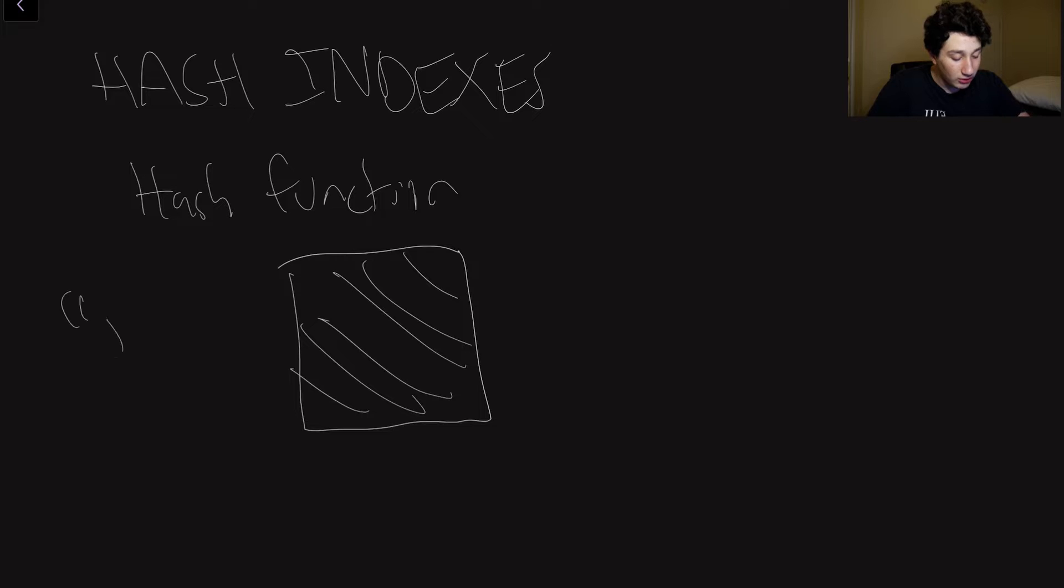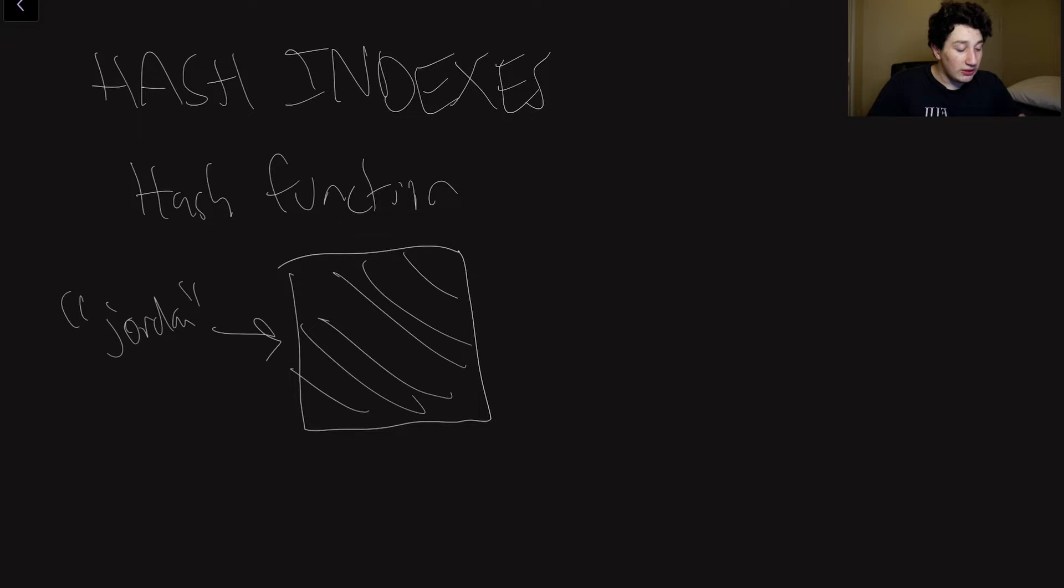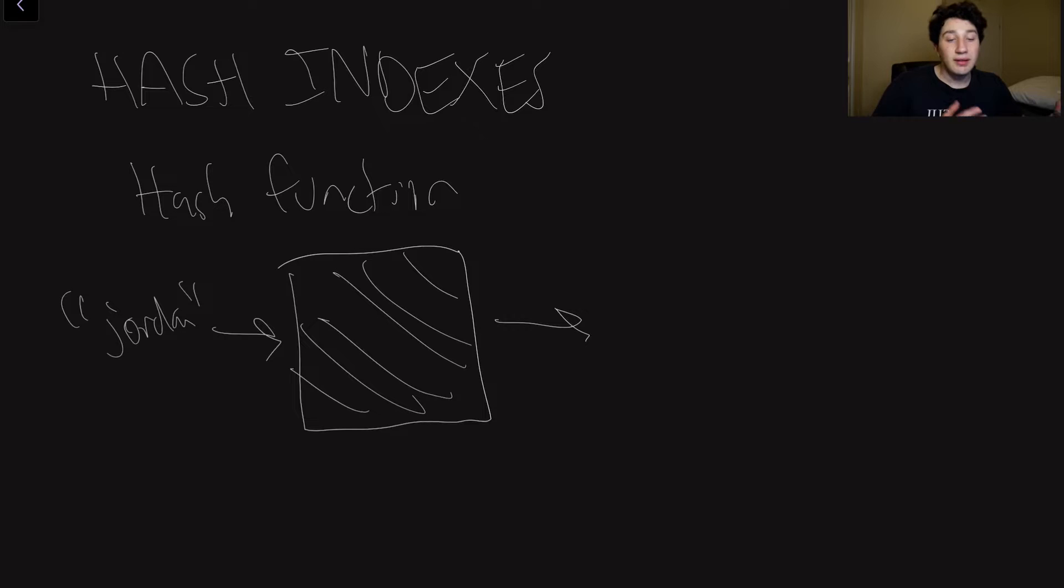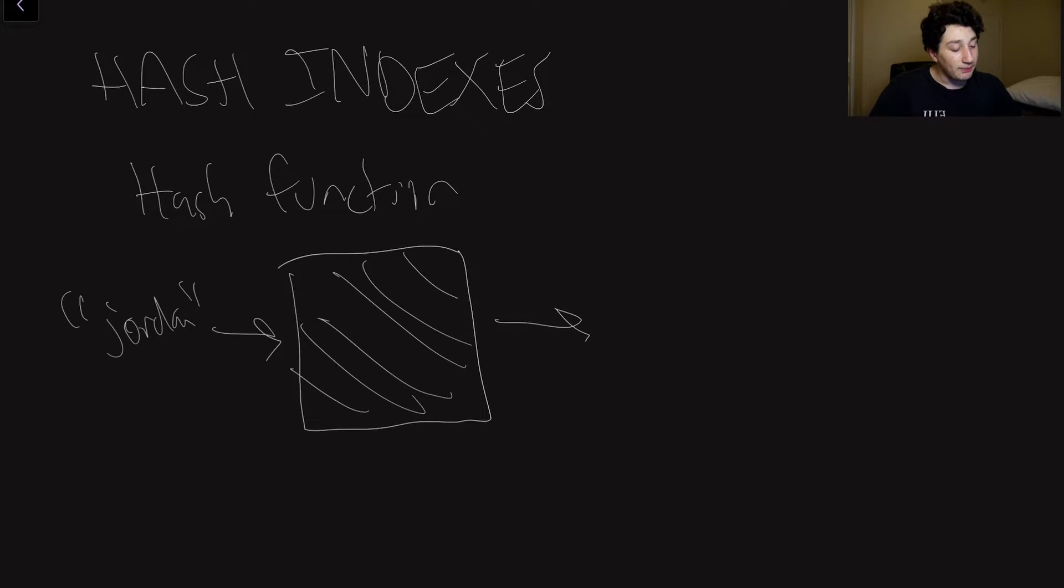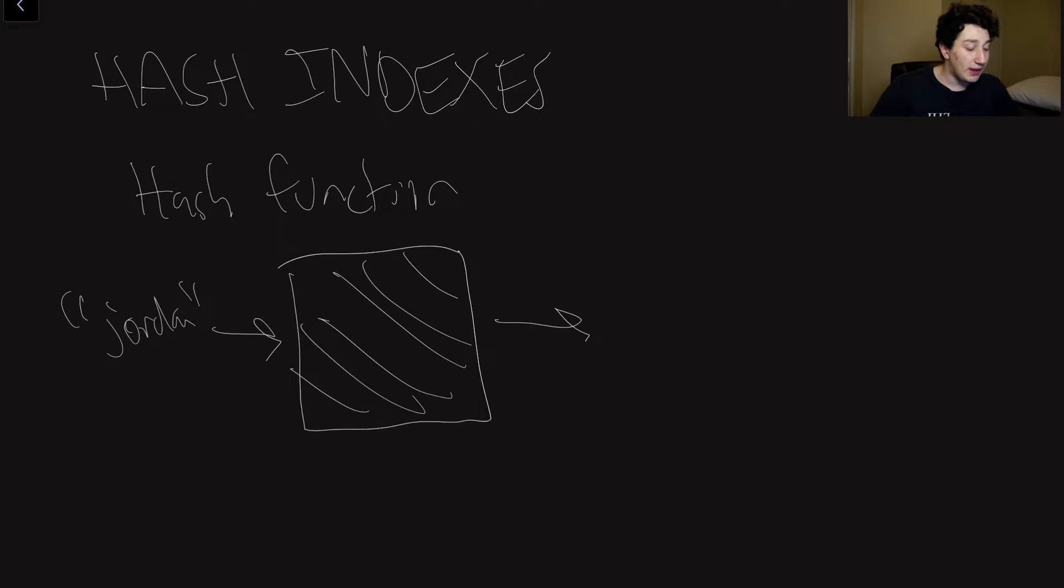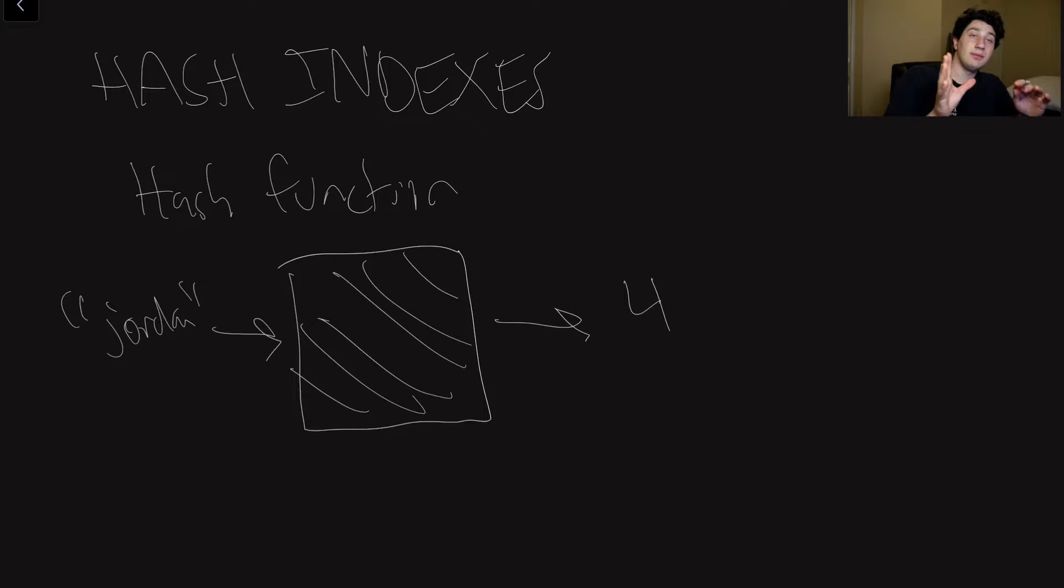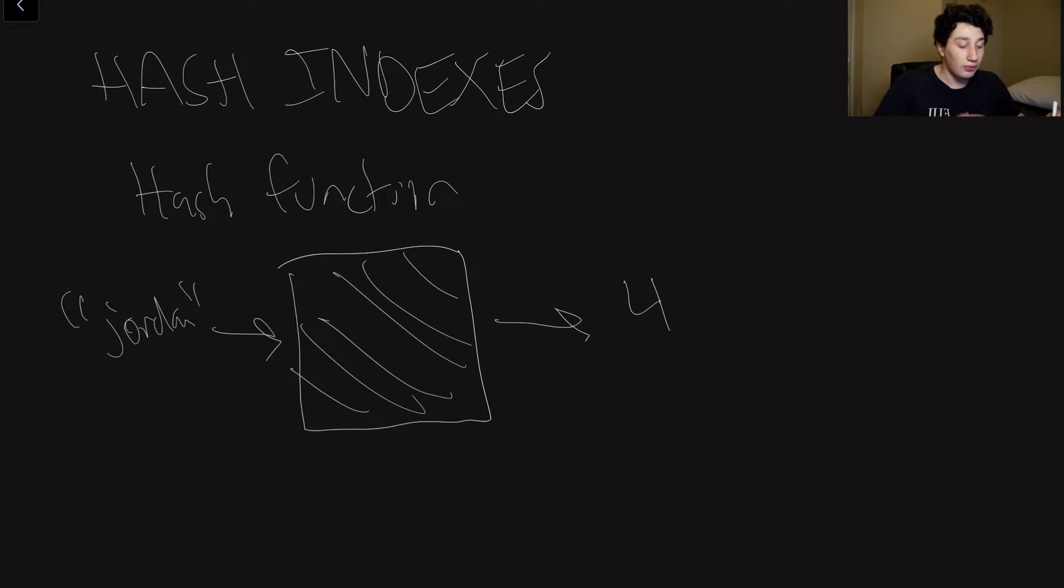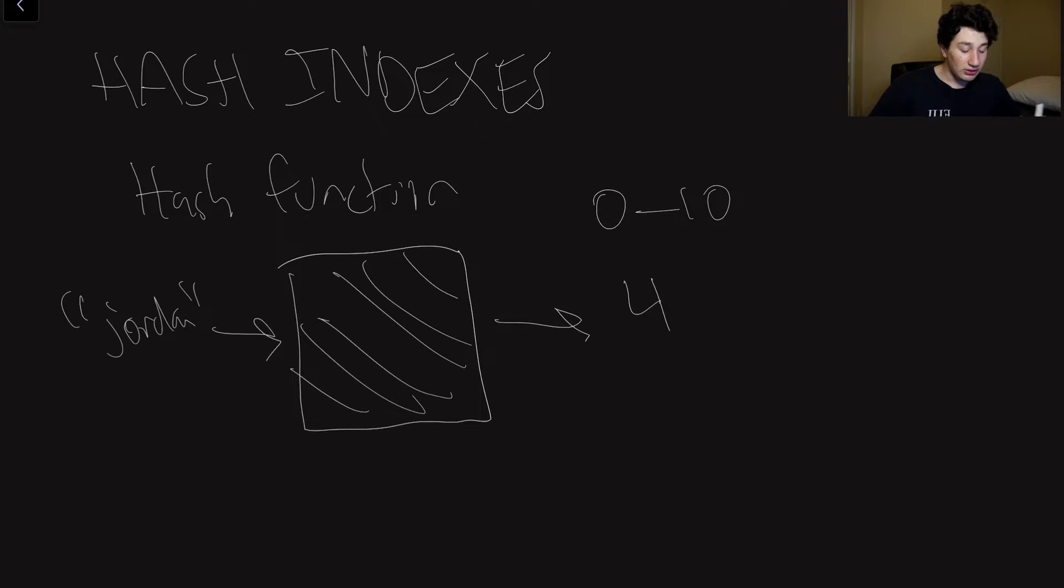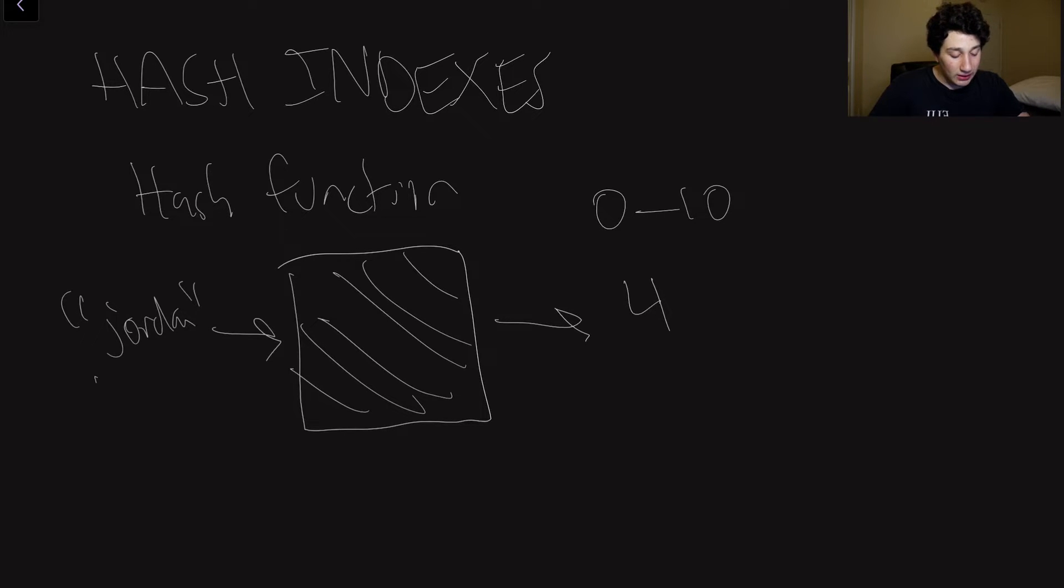So the first thing to talk about when we talk about a hash map is a hash function. So a hash function is effectively this, it is a black box, right, we have no clue what's going on in there. But all we know is that out of all the elements that we could pass into it, you know, let's say I'm passing in Jordan, what it's going to spit out is a number. Obviously, hash functions can spit out anything.